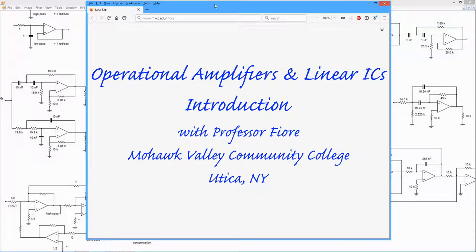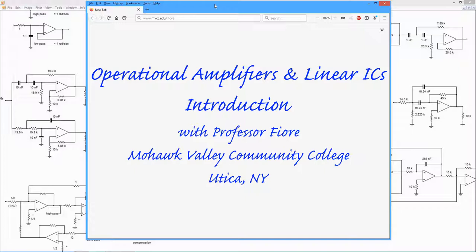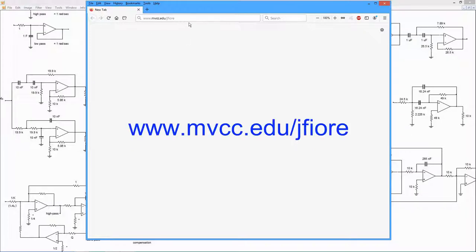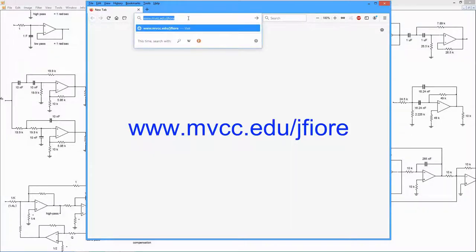Hello, it's Professor Fiore. In this sequence of videos, we're going to be looking at operational amplifiers. This sequence of videos is designed to dovetail with the free OER text, Operational Amplifiers and Linear Integrated Circuits, and you can find this on my webpage, my Mohawk Valley Community College webpage.